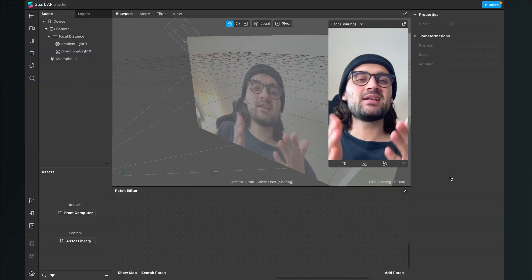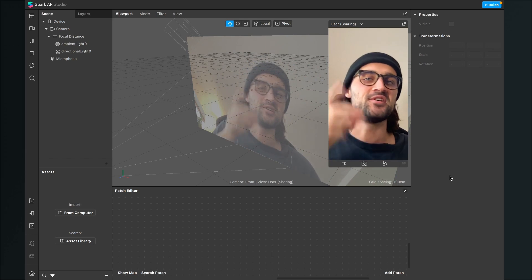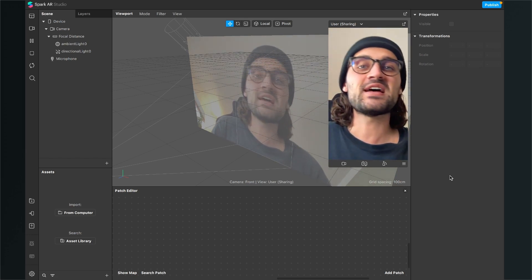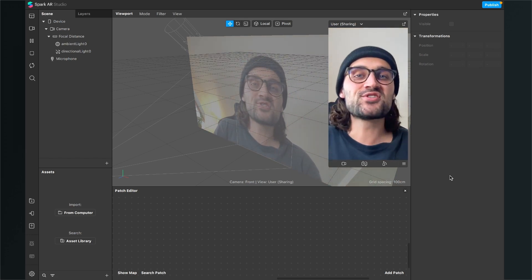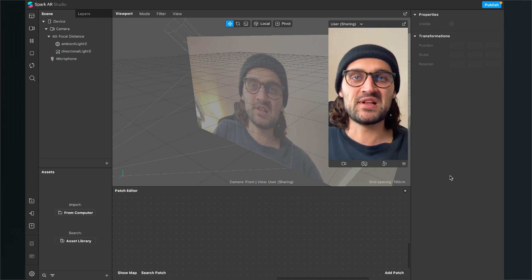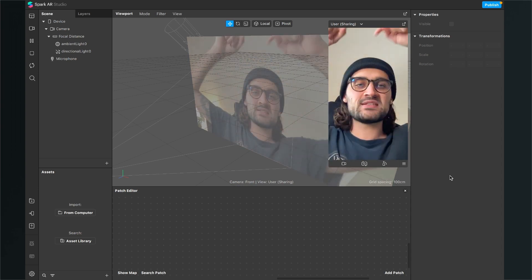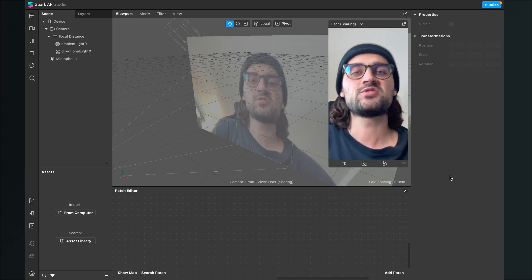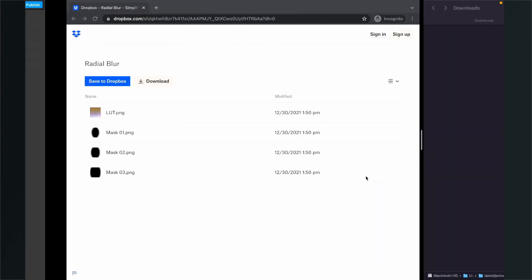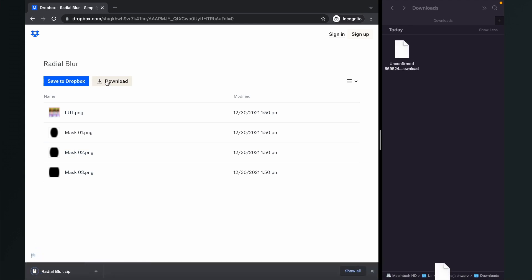Let's create this radial blur focus filter in Spark AR Studio. Before we start, make sure you have downloaded all the assets you need. I have created some assets you can download for free — just go to the description of this video, follow the link, and you will end up on a Dropbox page. Just click on Download and download all the assets.